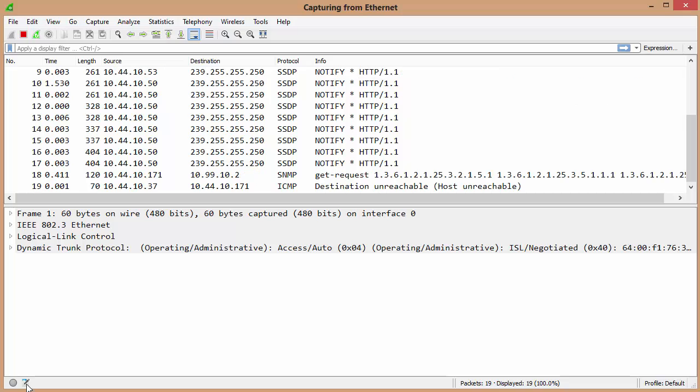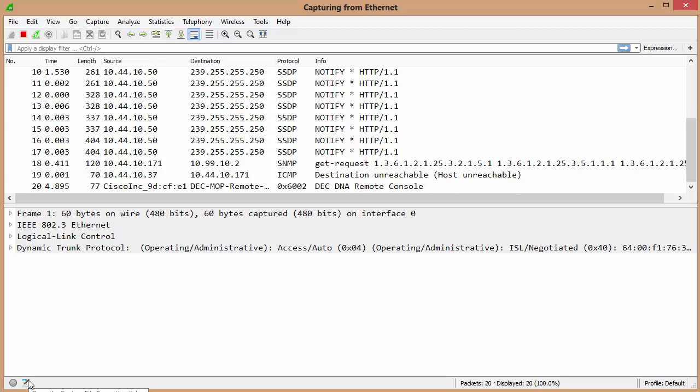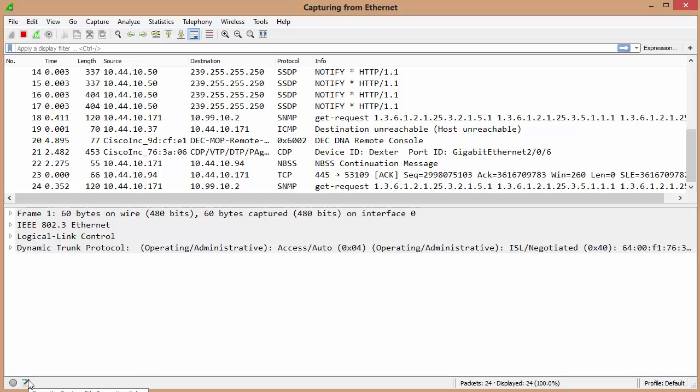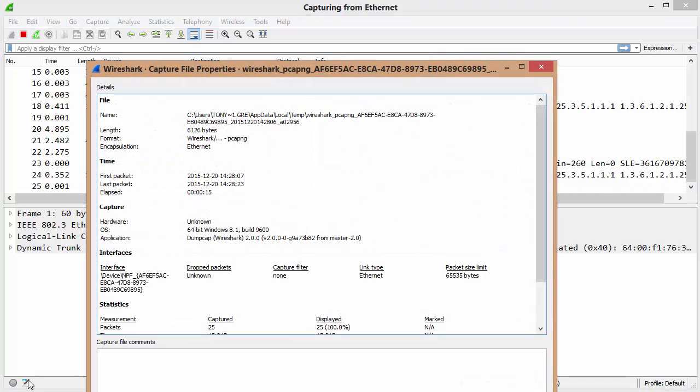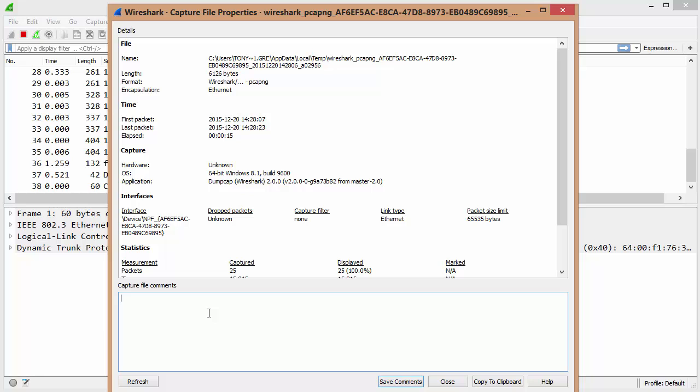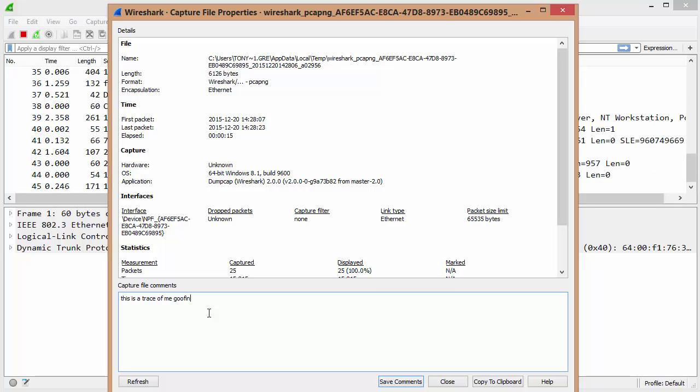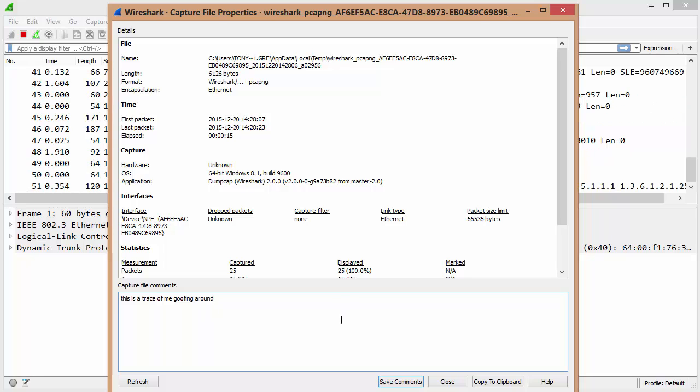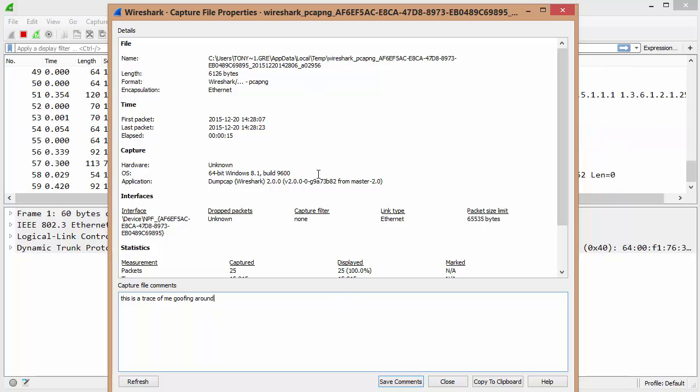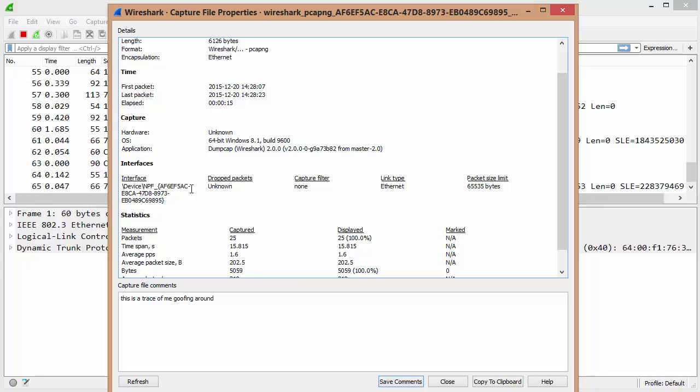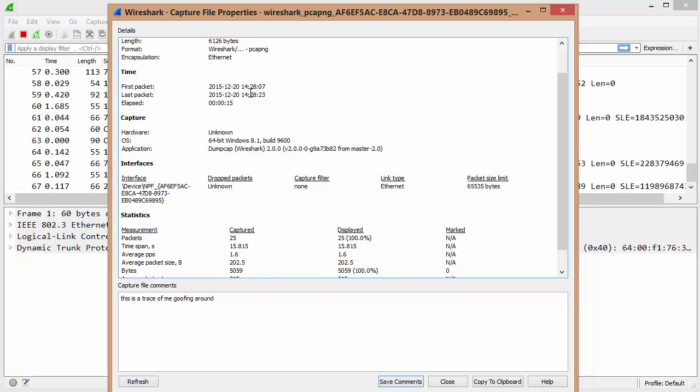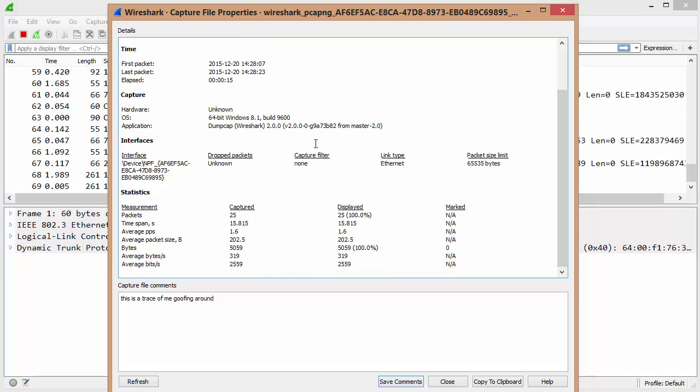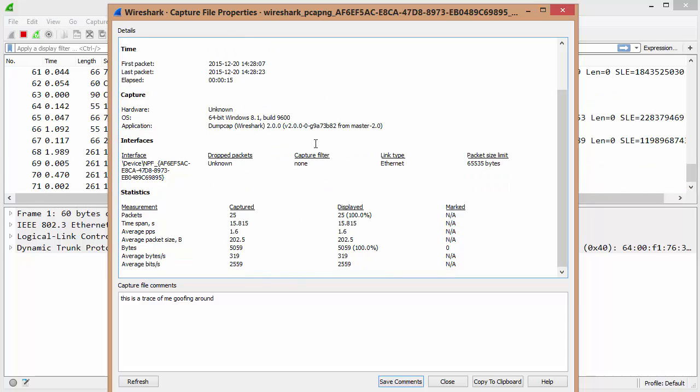And as it captures stuff, down here in the corner we've got the pencil and the paper, which in the past was the comments dialog box for the file. Not for a packet, but for the file. So if I click on that, this does still have that area where you can type, this is a trace of me goofing around, like that. But at the top here, see, you can see that there's the summary information now that used to be under statistics.